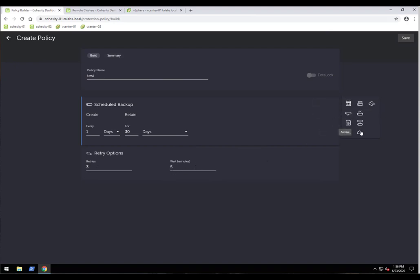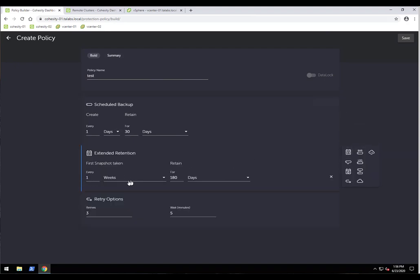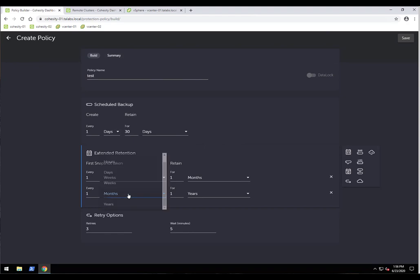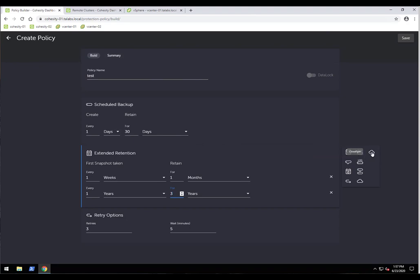Here are the additional settings available within a policy. The extended retention icon allows you to set longer-term retention schedules — for example, weeklies saved for one month, and one annual backup saved for three years. This lets you configure both immediate and long-term retention. For bare-metal recovery of physical servers, you require integration and a license for Cohesity Bare Metal Recovery (BMR), which is also configured here.